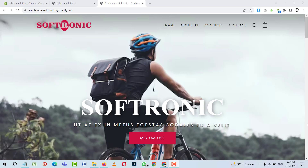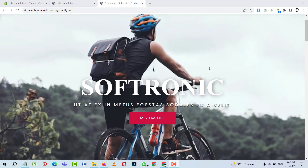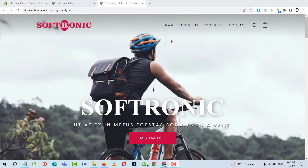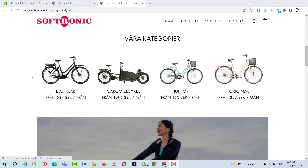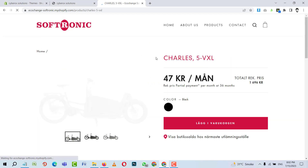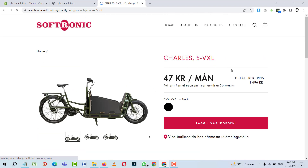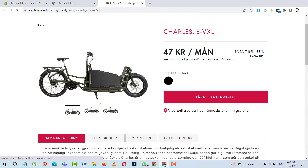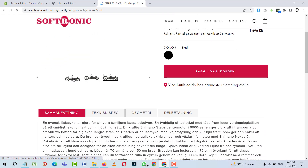Hello and welcome back to another Shopify tutorial. In this session we are going to learn how to add dynamic tabs in Shopify. Let me show you an example — this is a website I developed recently. Let me open any of the products to demonstrate.